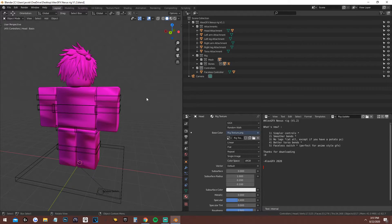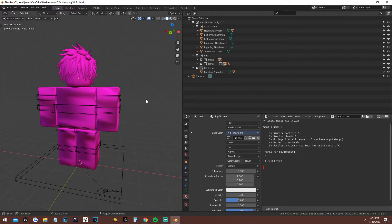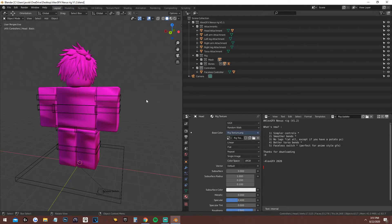Right now I'm using Alex's rig. I'll leave a link down below to his newest version, which is really sick, but I prefer the older one which I'll also leave in the description. I'll also leave Alex's channel down below so make sure to go check him out. All links — including the Blender download and Alex's rig — will be in the description.